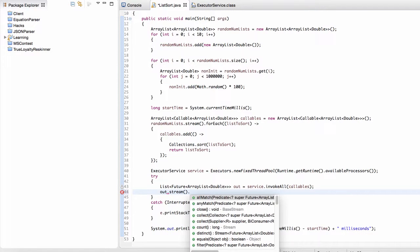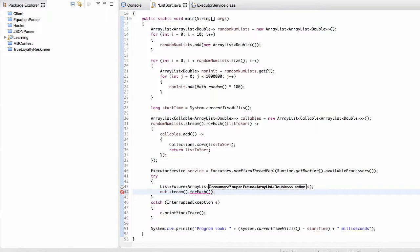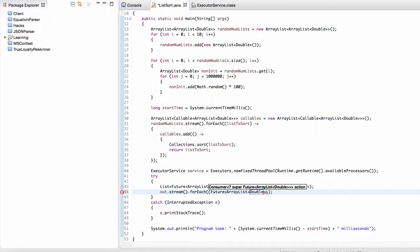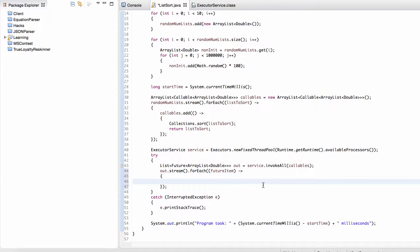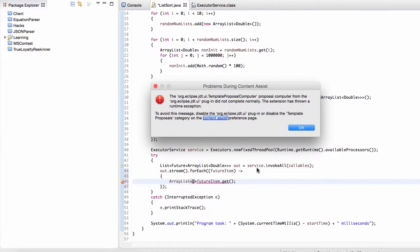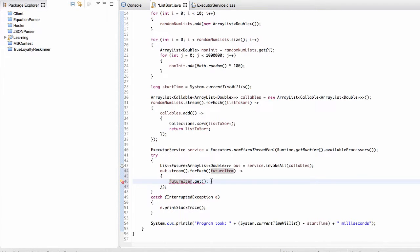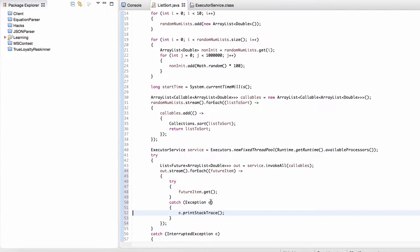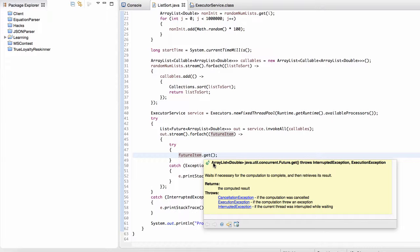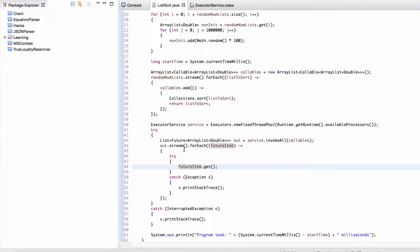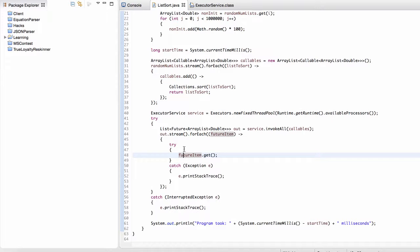Each of these future objects is just going to contain this return item — the output from each callable. So we can open up a stream, go through each future item, and call future item.get, which is going to return an ArrayList of doubles. So if we wanted to, for example, print out the sorted list, we could fetch this ArrayList and just print it out. We'll need a try-catch here too. Let's run this and see if we're good.